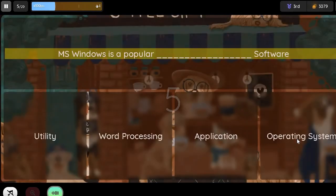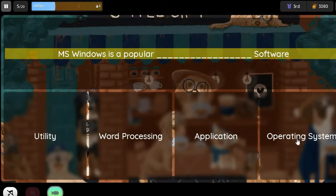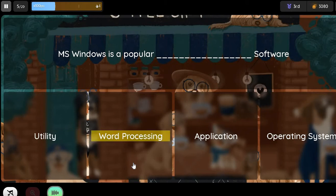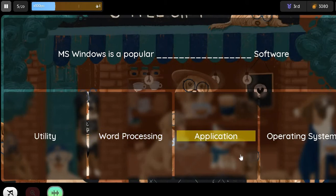Question: MS Windows is a popular blank software. Option 1: Utility. Option 2: Word Processing. Option 3: Application. Option 4: (Operating System).